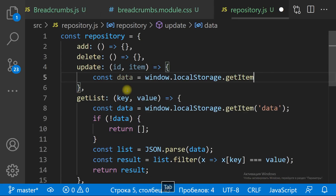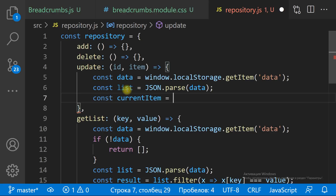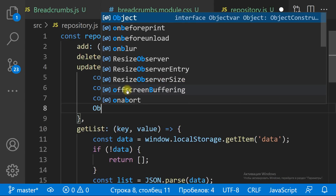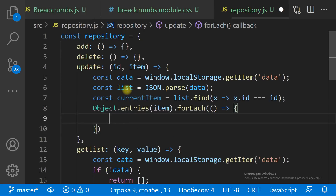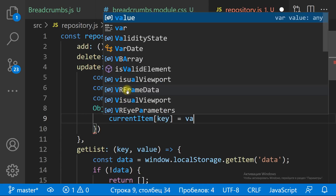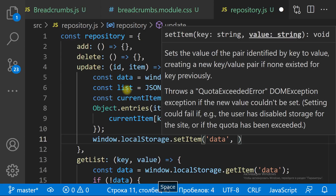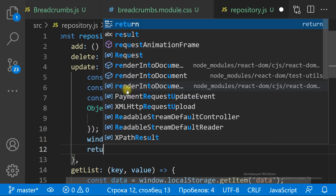To update an item we need to get it first. So we get the data string from the local storage, parse it to a JS array, find the item with the ID in the array, then set the new value for each property of the item, and finally save the stringified array of items back to local storage.